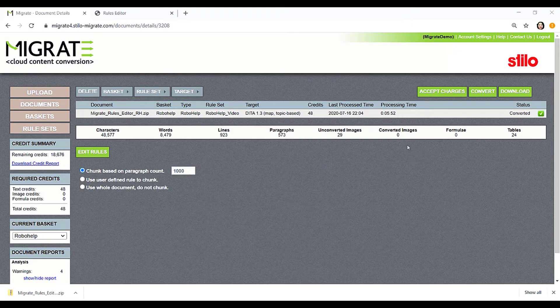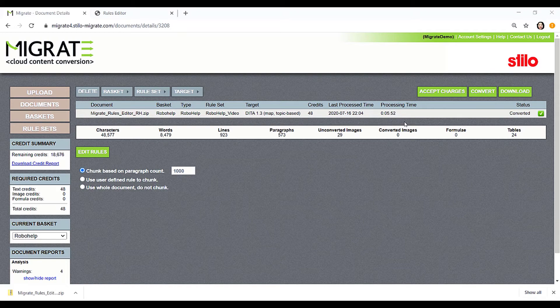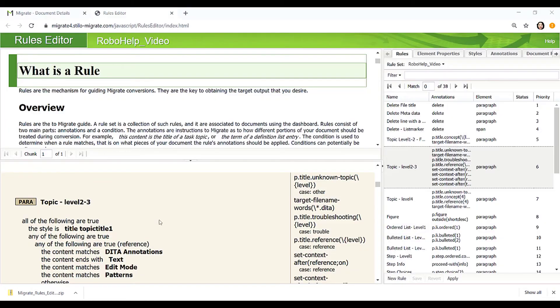It takes Migrate about 5 minutes to convert this RoboHelp project and there is little or no pre-processing or post-processing needed. Let's see how Migrate makes this conversion work by using the Rules Editor.